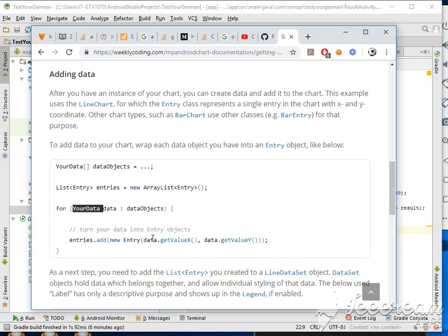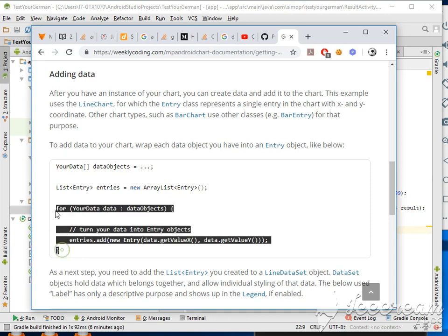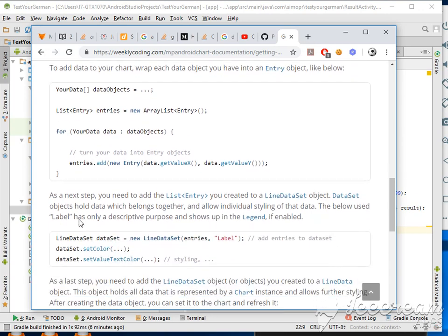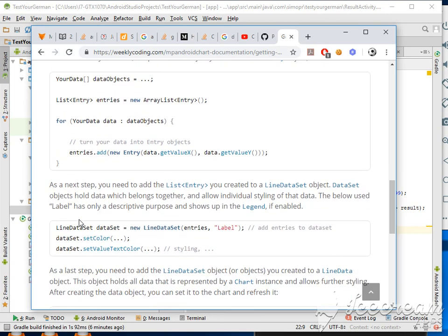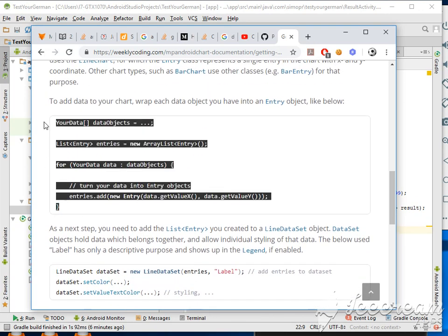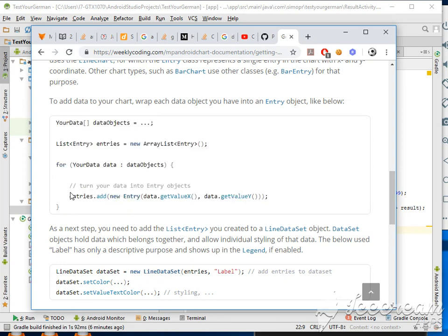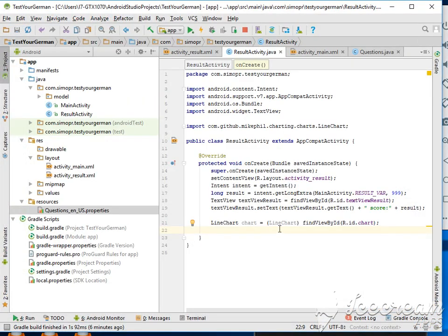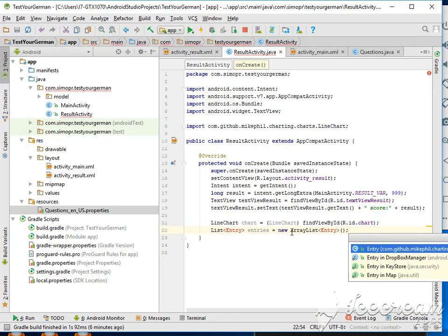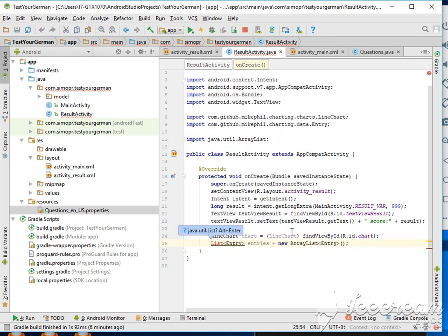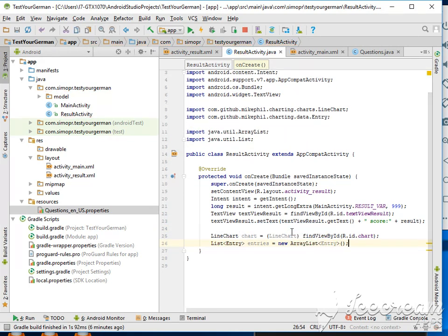Your data must have two things like this, or you can just create entries directly. It's up to you. So I'll just follow this with an ArrayList of entries, like this. Alt and Enter, import the chart, import the list, perfect.